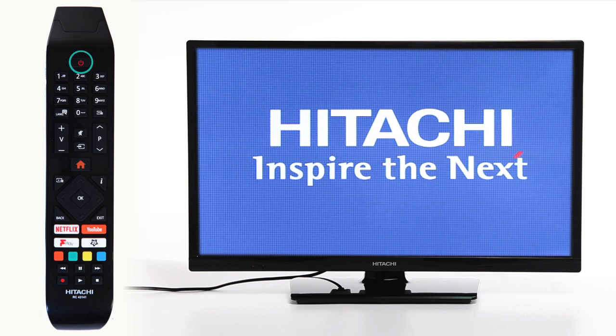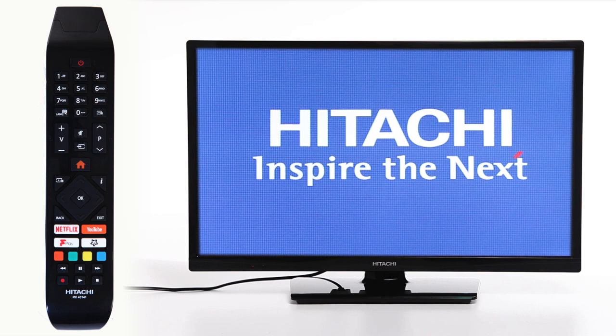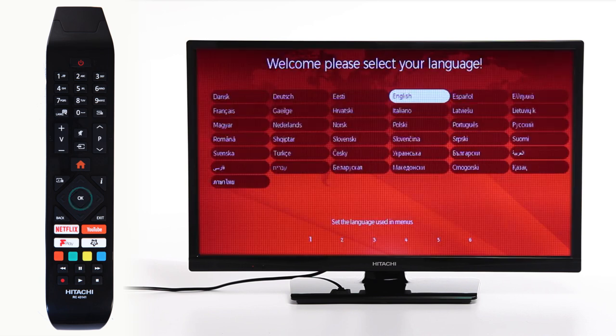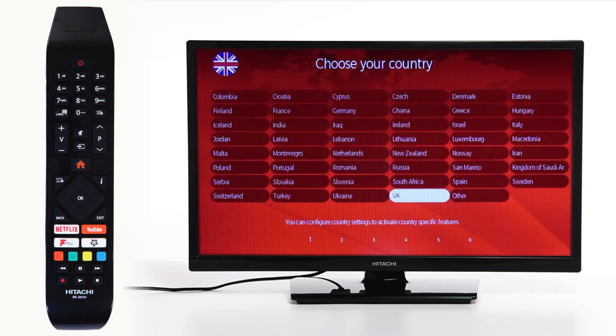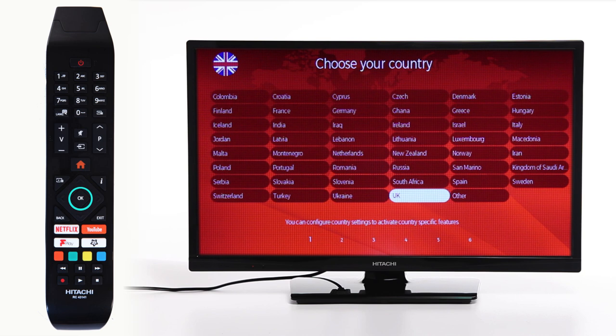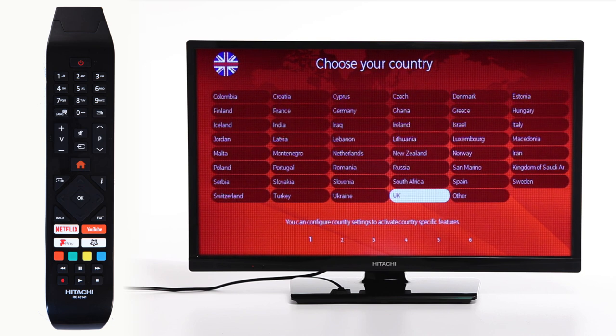Firstly, switch on your television and choose your language, then press OK. Proceed to pick your country on the next page.